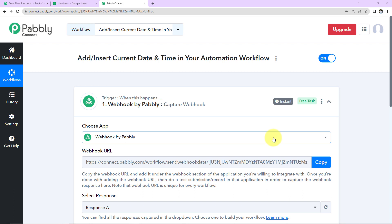Hello and welcome to Pabbly. In this video, we are going to see how you can add or insert current date and time in your automation workflow.